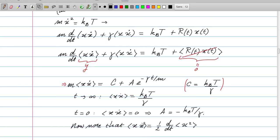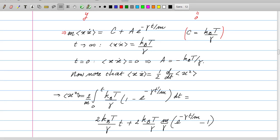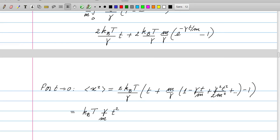Since x·ẋ = (1/2)·d(x²)/dt, we integrate once more to find ⟨x²⟩: ⟨x²⟩ = (2k_B T/γ)·t + (2k_B Tm/γ²)·(e^(−γt/m) − 1). For short times (t ≪ m/γ), Taylor expanding the exponential shows ⟨x²⟩ ≈ (k_B T/m)·t², indicating ballistic motion — the effect of collisions has not yet appeared.